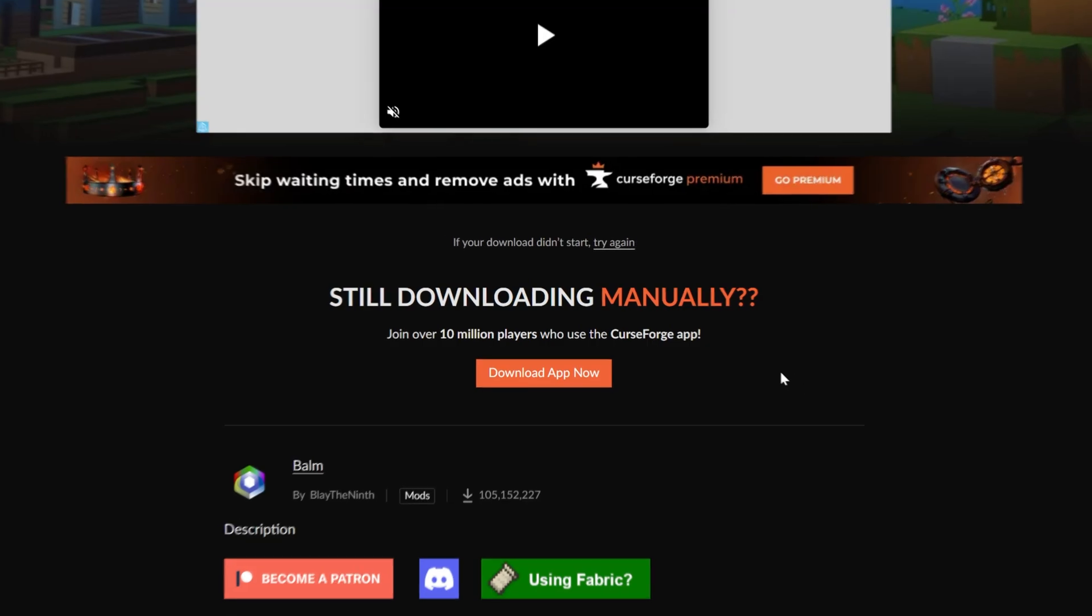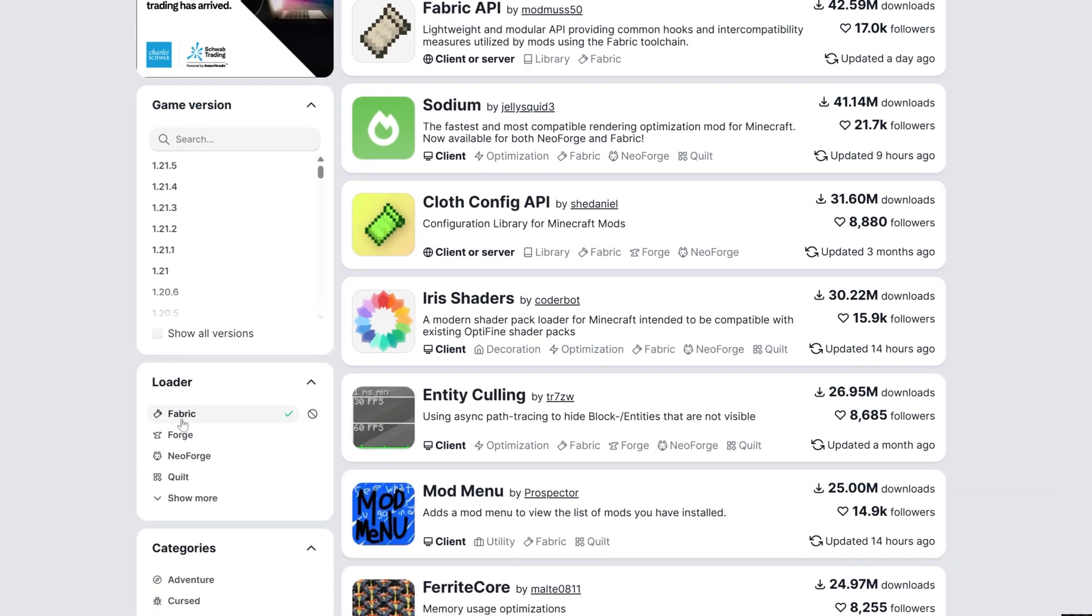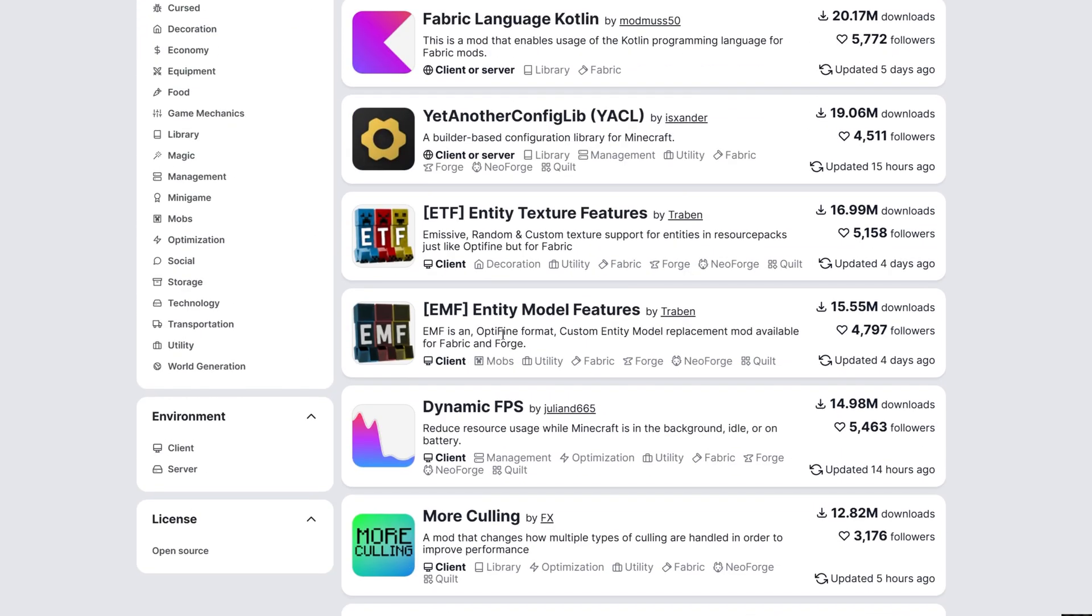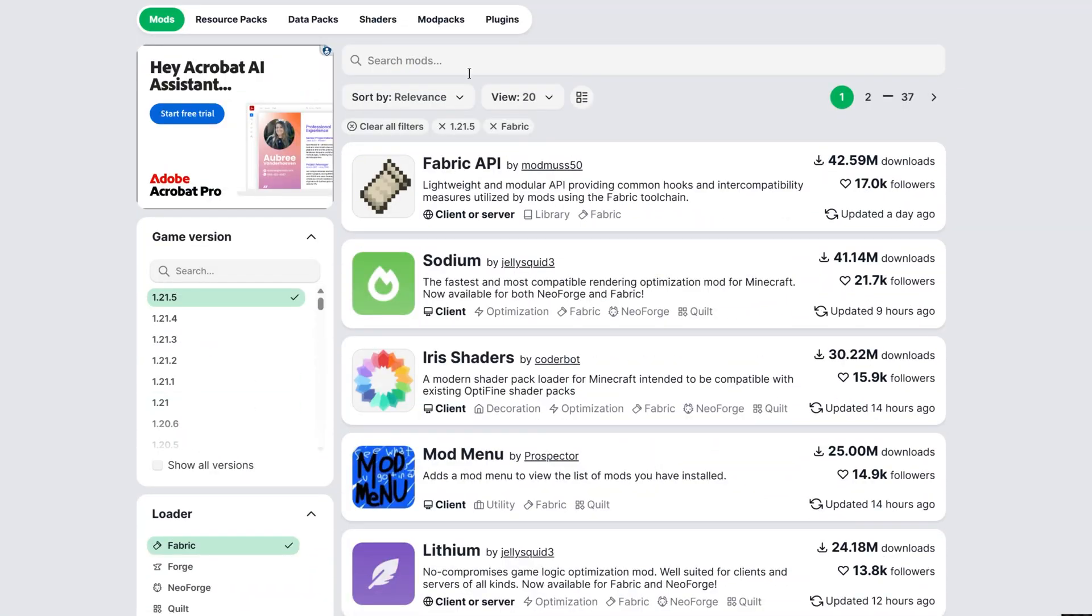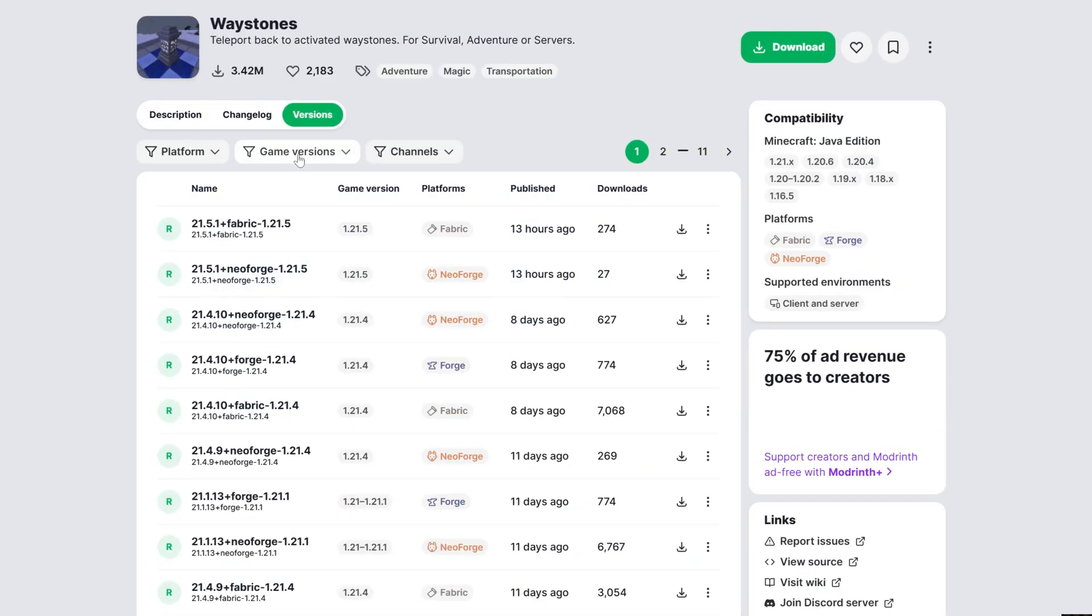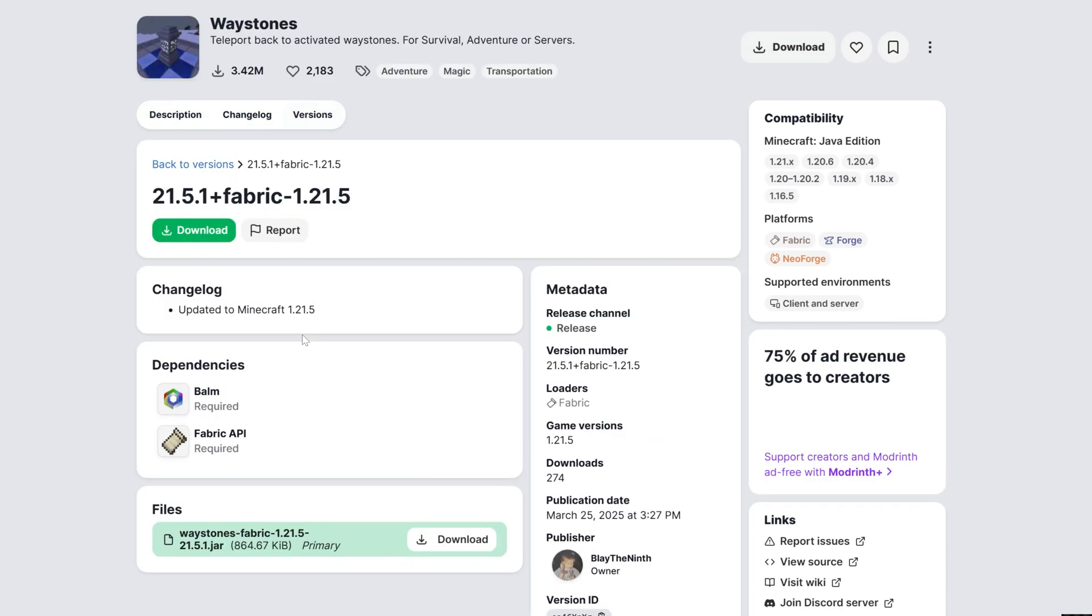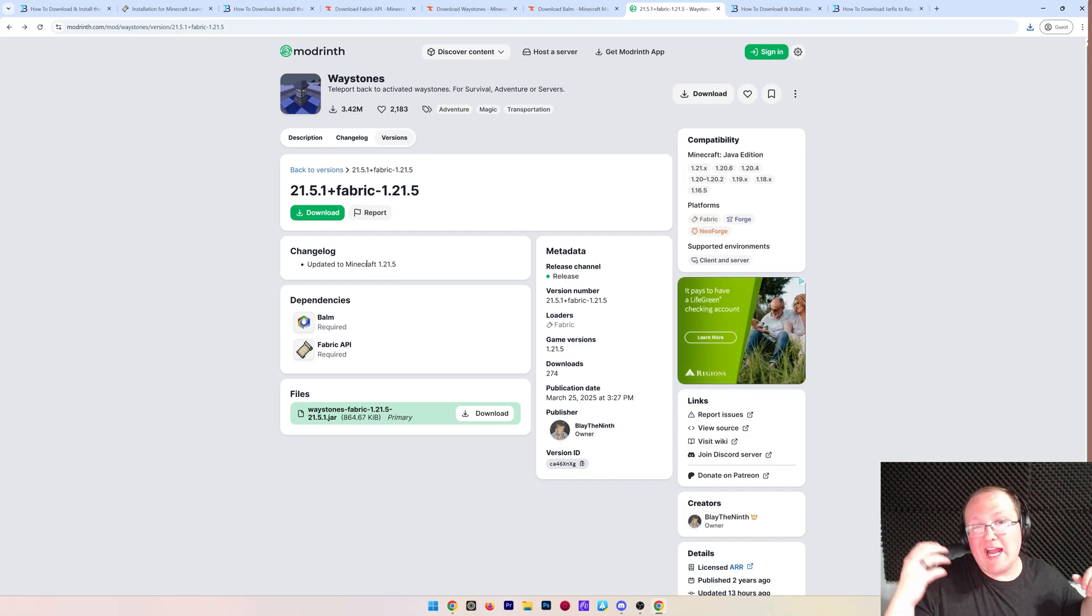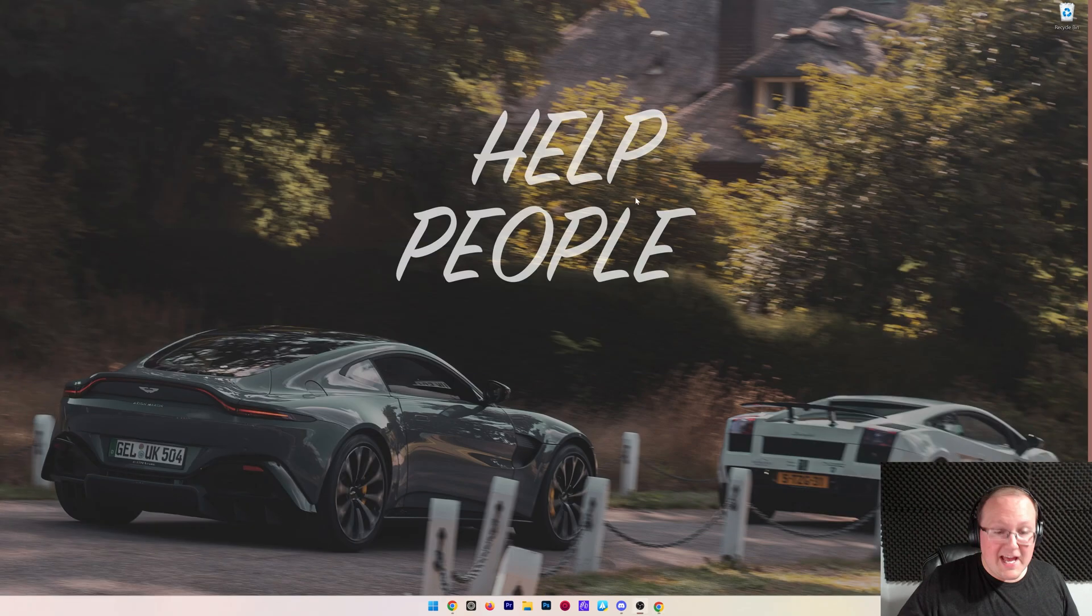Now I also want to mention here how to find this on Modrinth. We can, of course, filter on the left-hand side for fabric 1.21.5 and we'll use waystones as the example here as well, but we will need to search for it. There it is. And we can go into versions and we want to click on the 1.21.5 fabric version and under dependencies. There it is, Balm ready to go. So you can see how you can see these dependency mods on both CurseForge and Modrinth allowing you to make sure that you can get these installed and working no matter what.